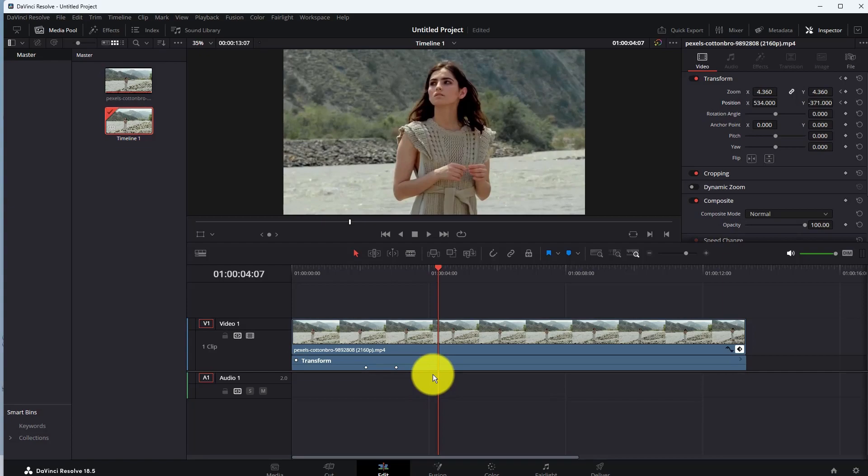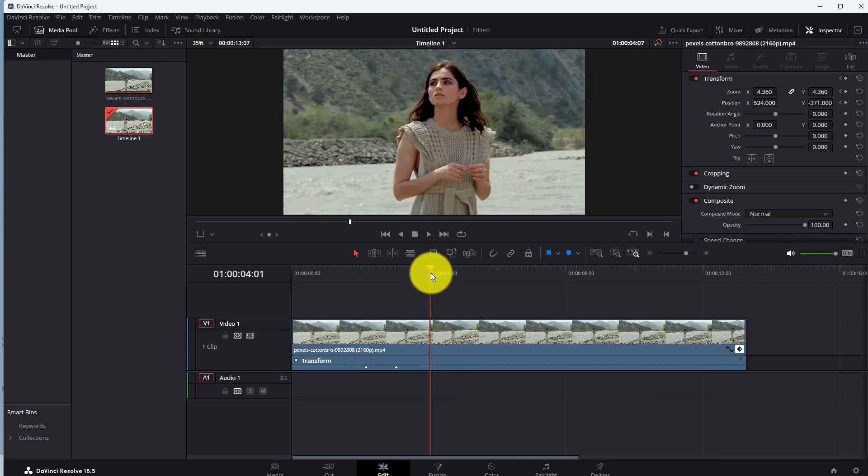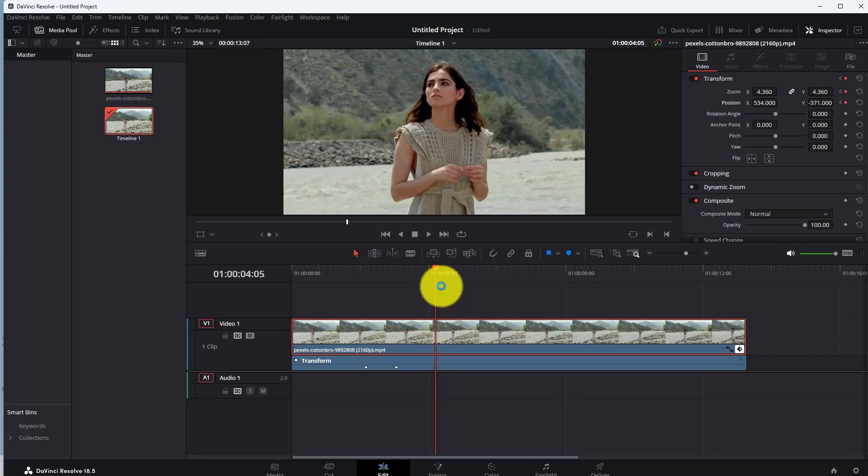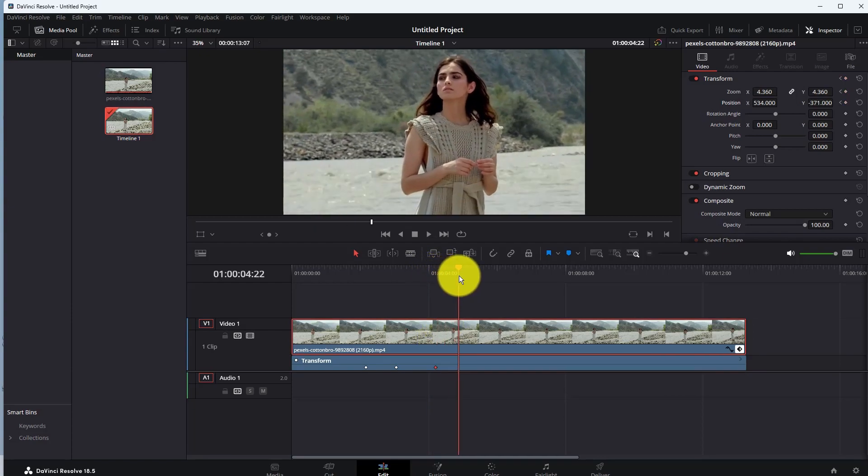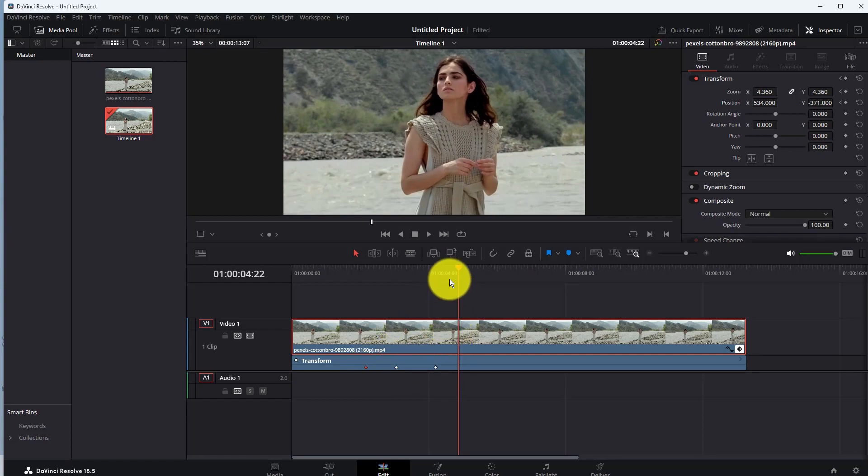Now select that area where you want to complete your zoom out. Then copy the first keyframe and paste it here by pressing ctrl+v in your keyboard.